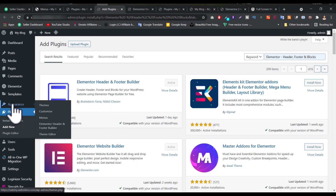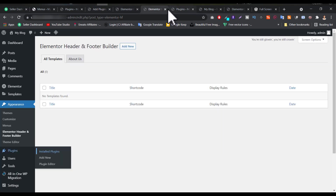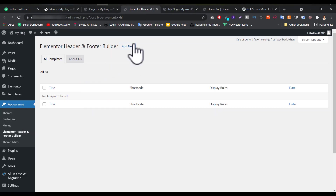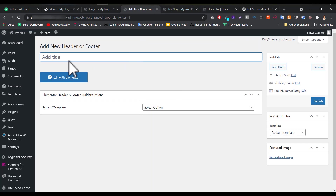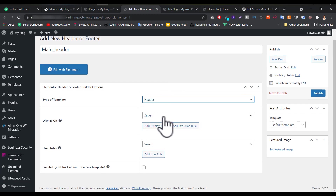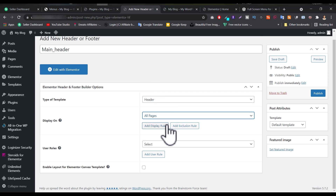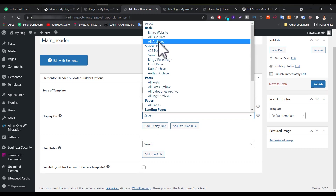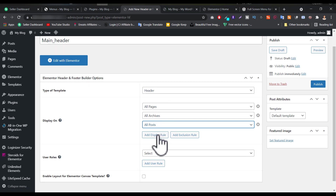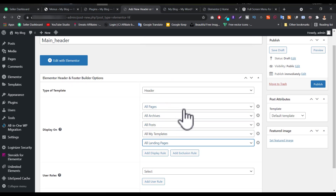Now we are going to create our header. Go to that section and click the Add New button. You'll get a form where you add a title — let's type 'Main Header'. Now you choose which type of template you want to create — it's a header, not a footer or anything else. For Display On, I want to display it everywhere: all posts, all pages, all archive. I set up all pages and all archive and all posts. For user rules, I want everyone to see this — I'll set all users.